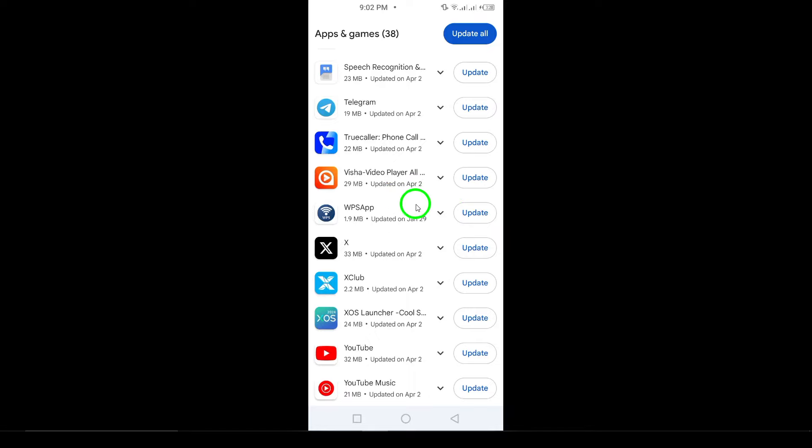If you see WhatsApp listed, simply tap on the Update button next to it. This will initiate the update process, which usually takes just a few moments, depending on your internet speed.